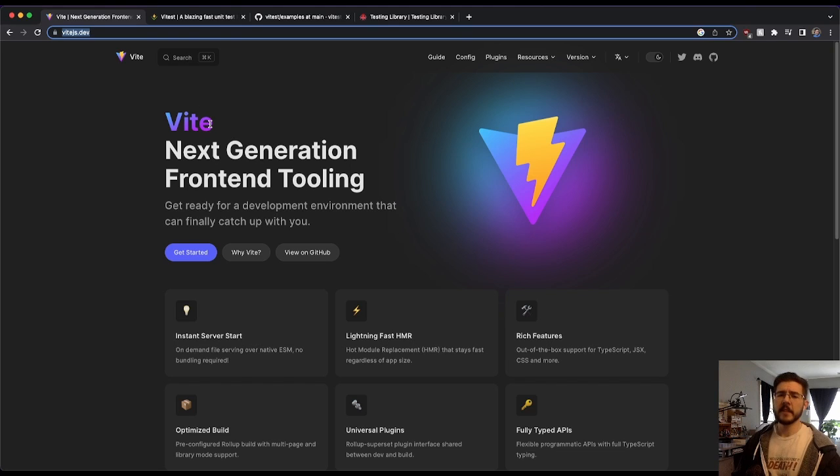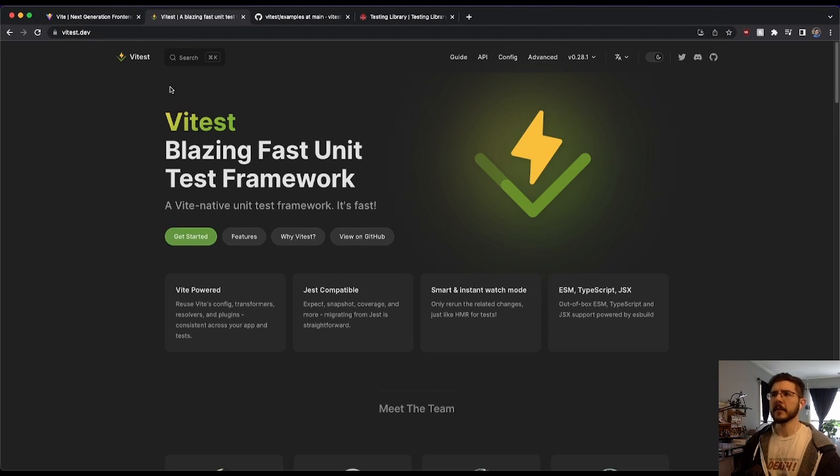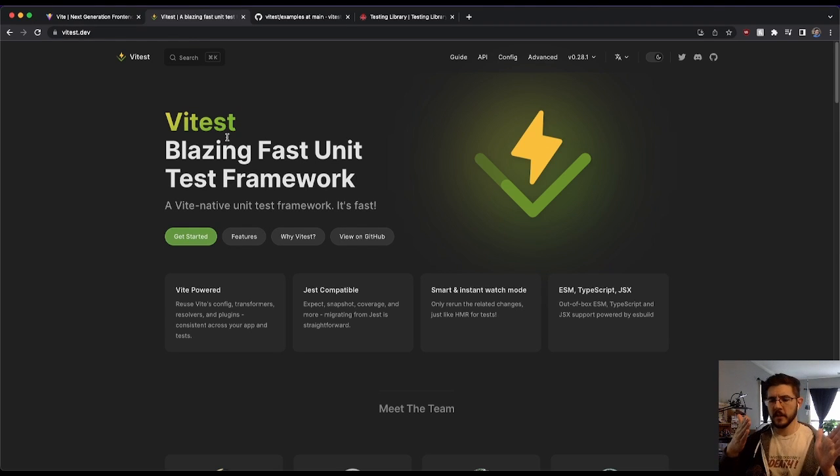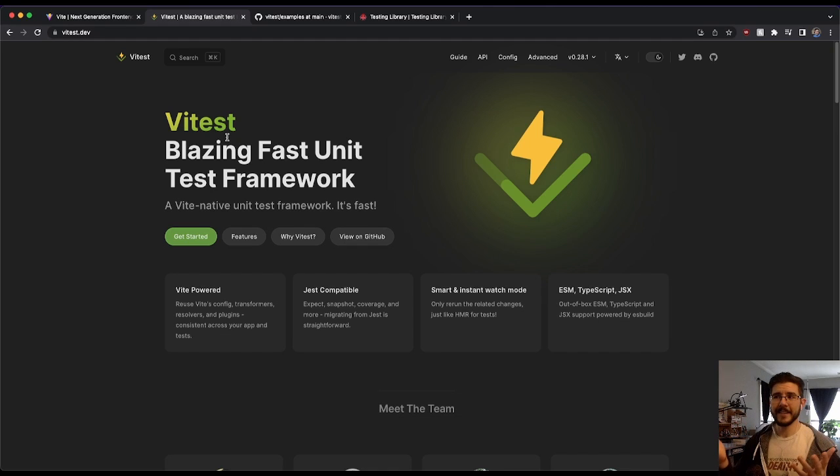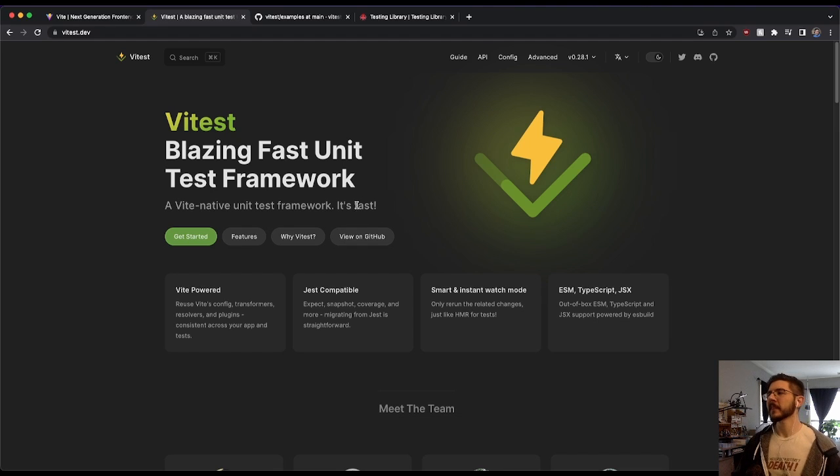So working with test-driven development now and doing testing, I want to use Vitest, which is Vite's testing library. It is kind of just like Jest. If you've used Jest at all, this is kind of a zero learning curve here.